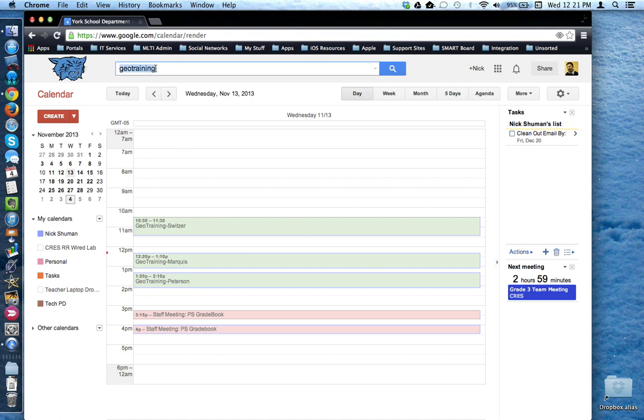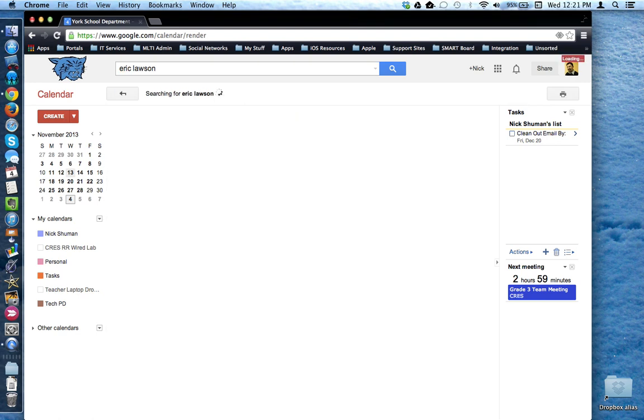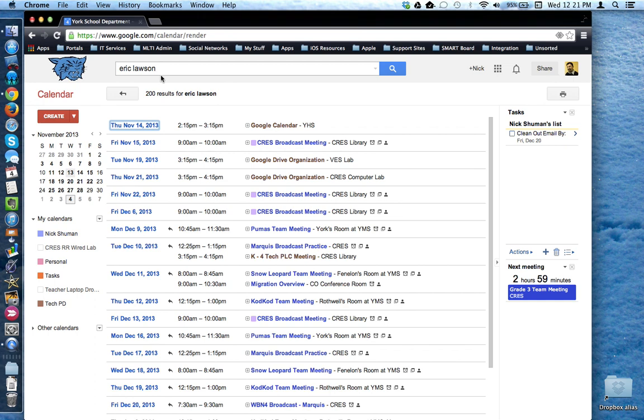I can also search by a person's name. It tells me how many results there are and the list of events that are associated with that search criteria.